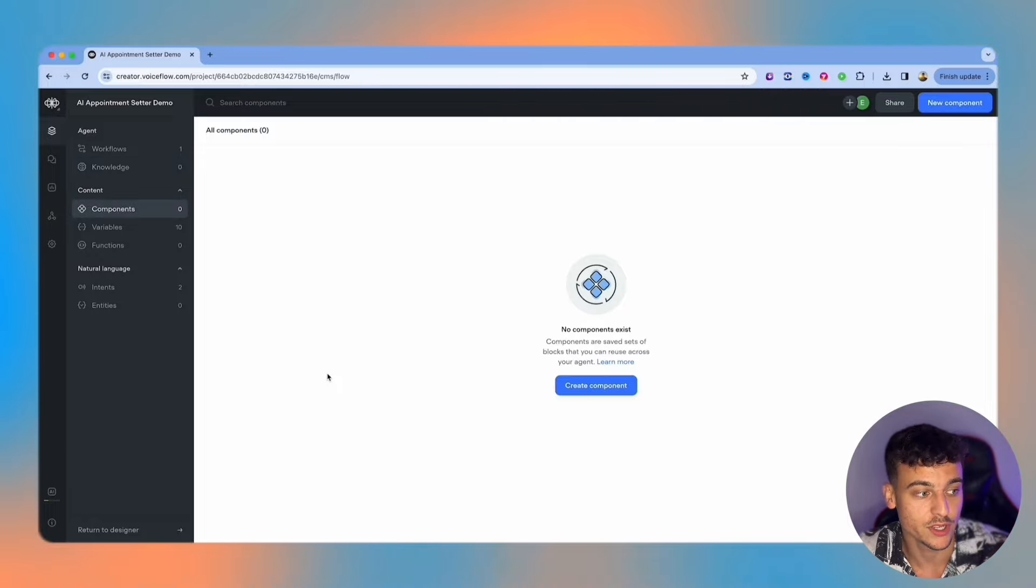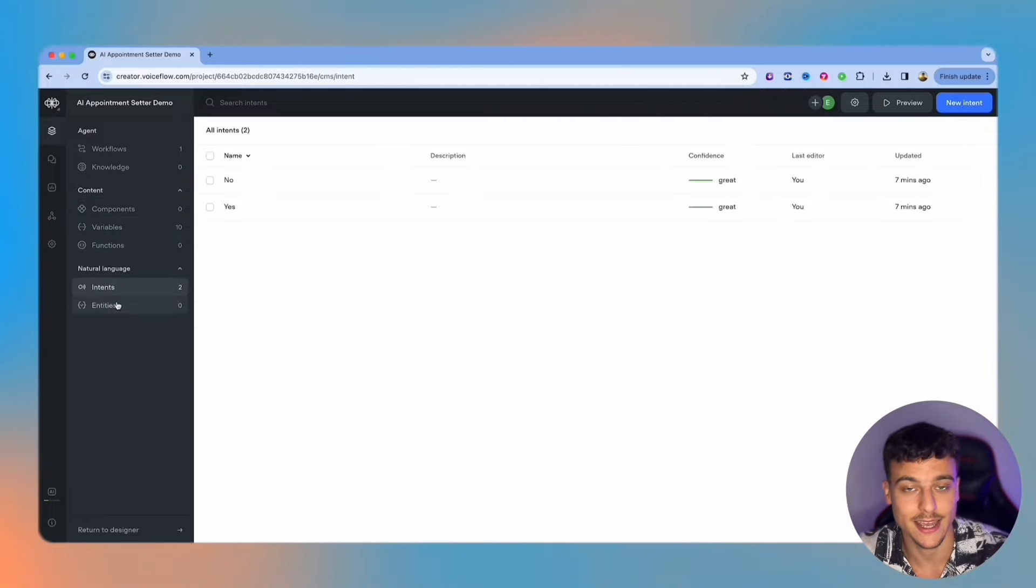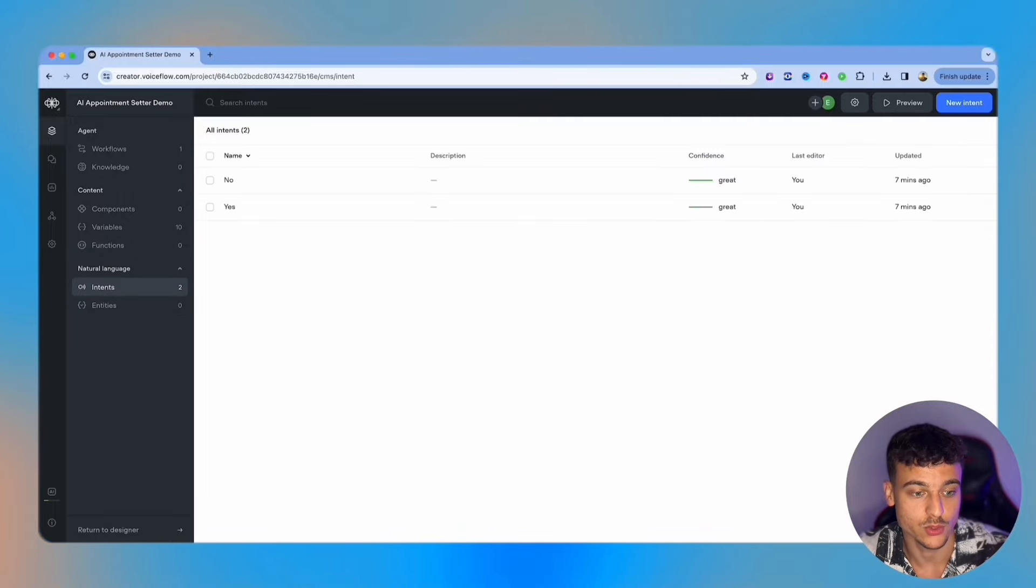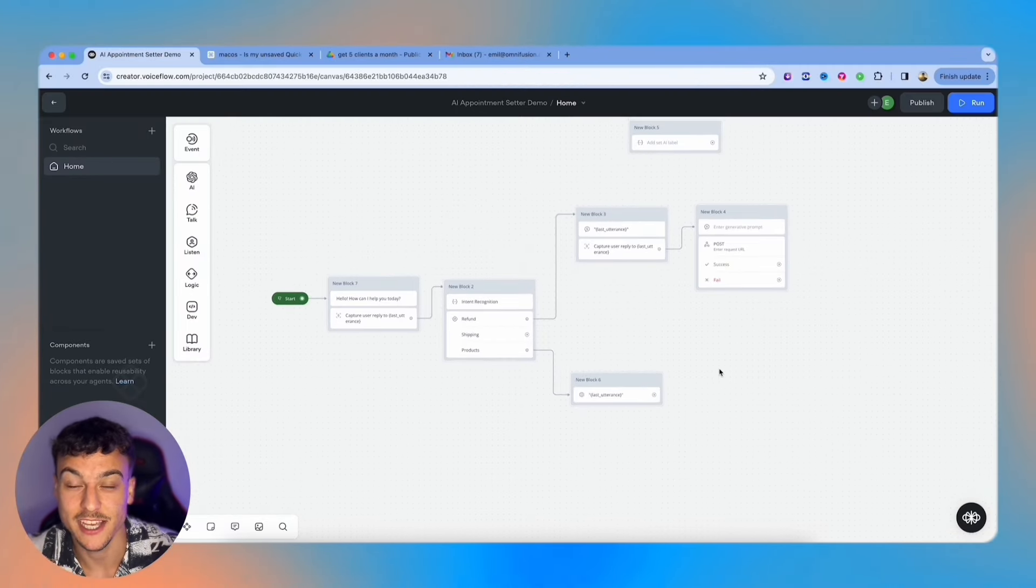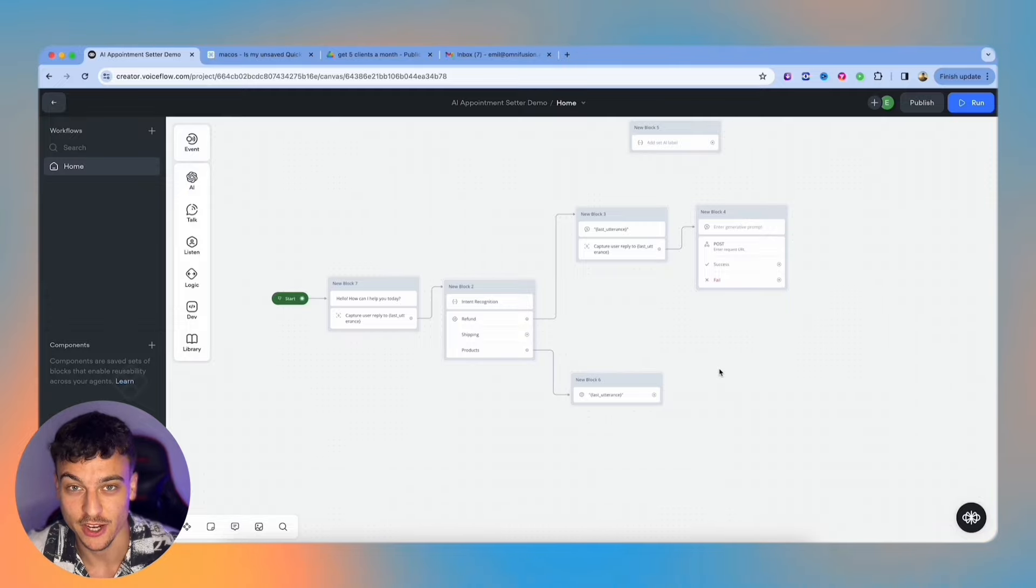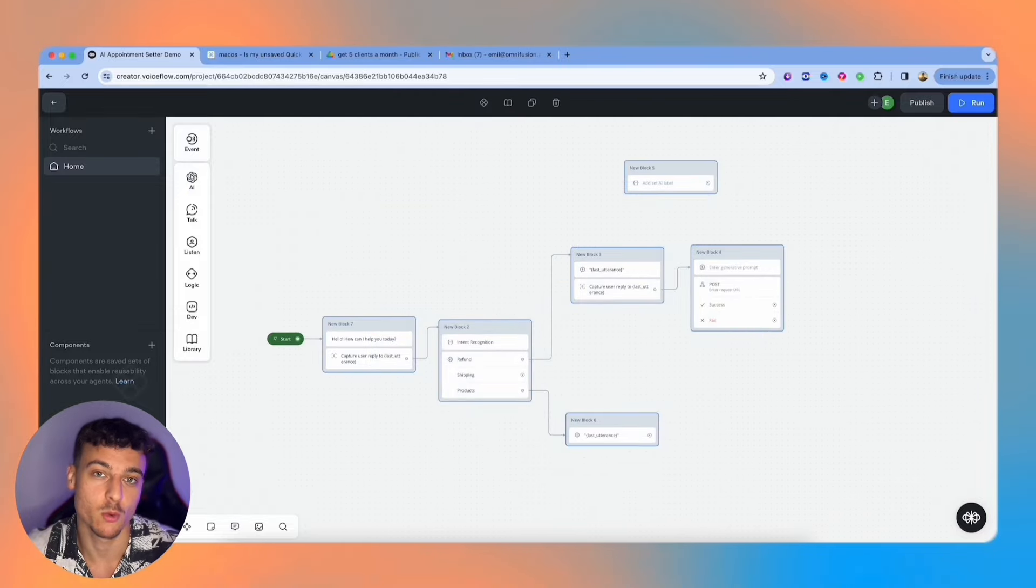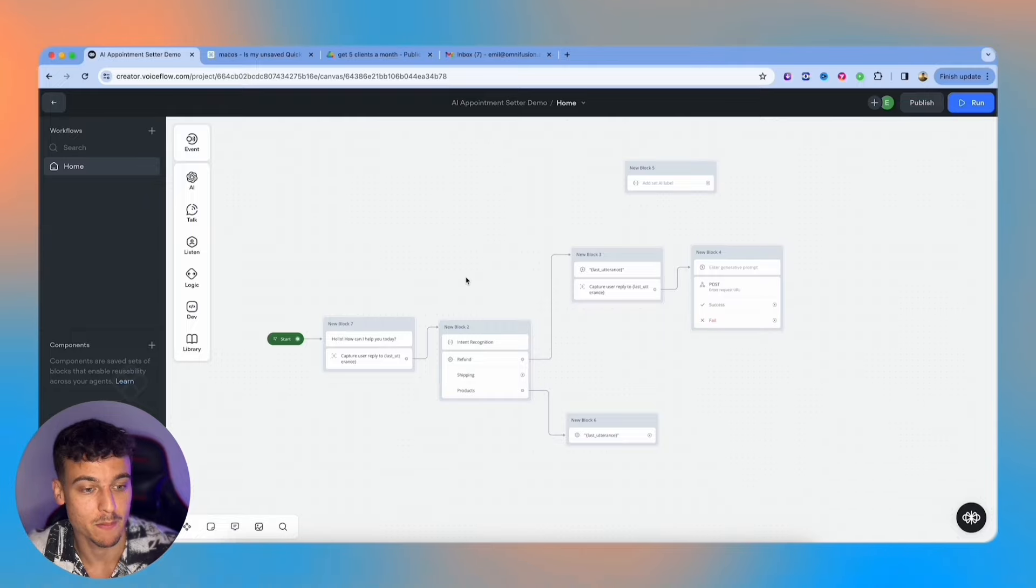We also have components, variables, functions, intents, and entities, which are all things that you can use inside your Voiceflow chatbot. So now we're back in the canvas. I'm not going to lie to you, my recording actually got interrupted and part of the recording got wiped out. So I already built out some stuff here. I'm going to walk you through exactly what I did here.